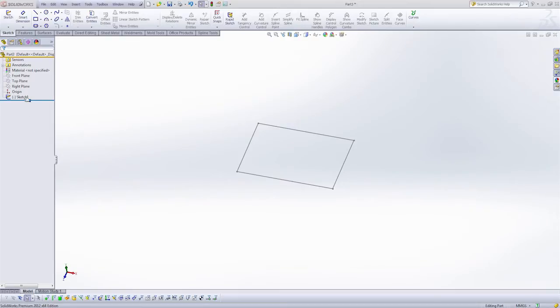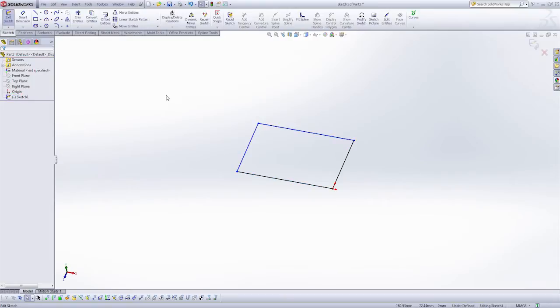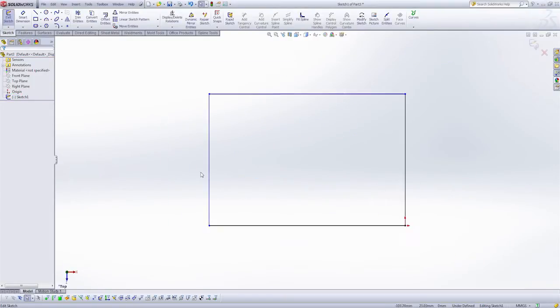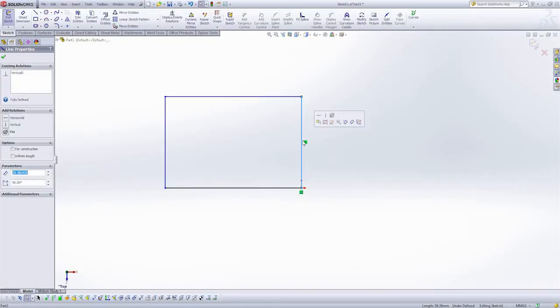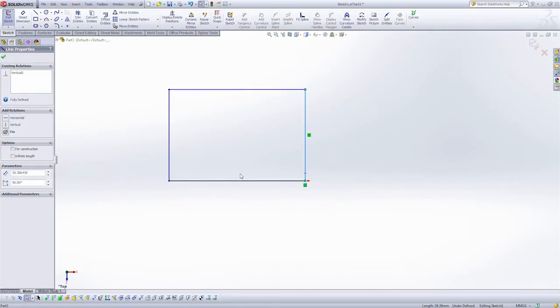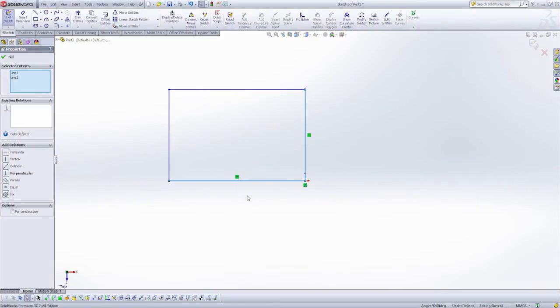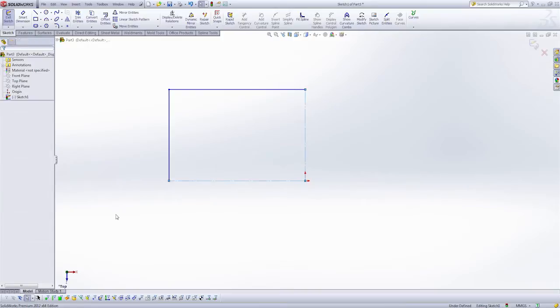So here I've created a small sketch on the top plane. And what I'm going to do is actually build a quarter of my product, because it's going to be symmetrical along both the front and the right planes. So I'm going to turn these two lines into construction lines.